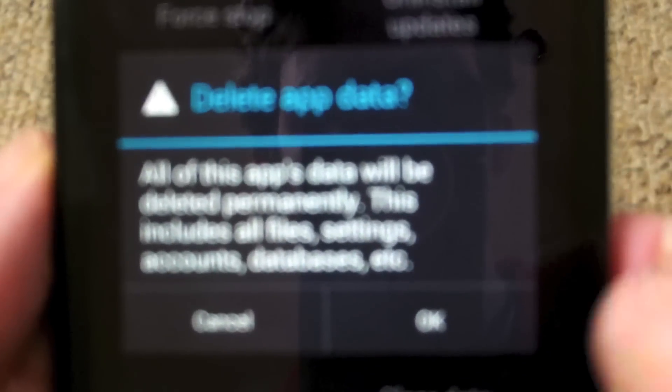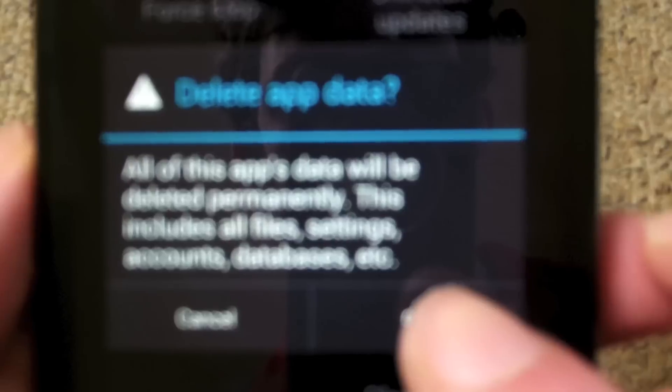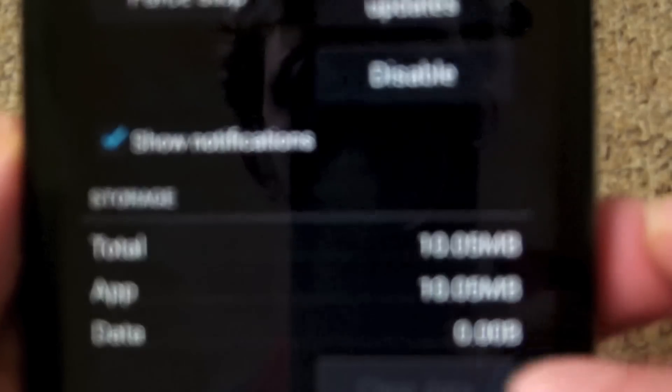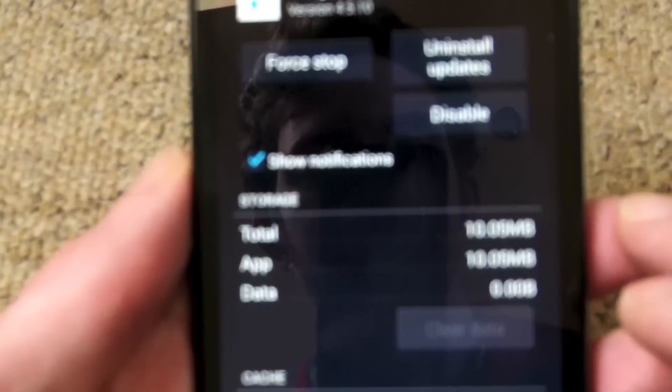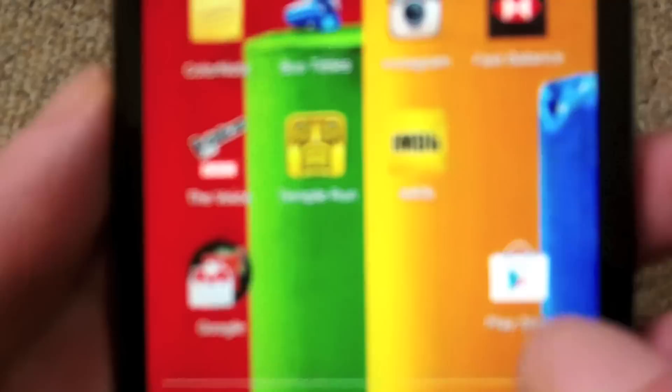Click this now and then click Clear Data. You get a brief warning — click OK to confirm deletion. Go back to your home screen and re-open the Play Store. Click Accept to re-accept the Terms and Conditions.